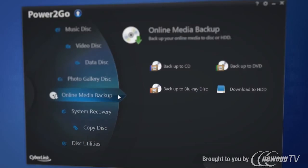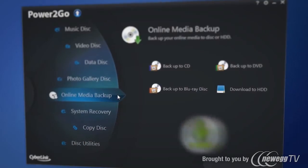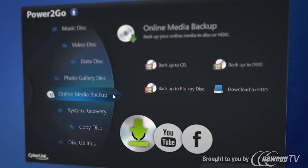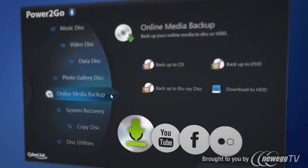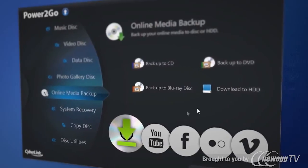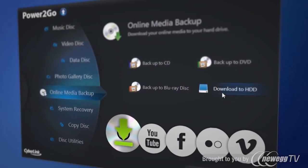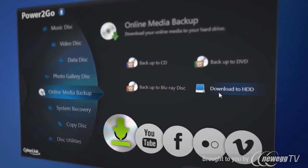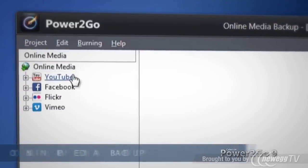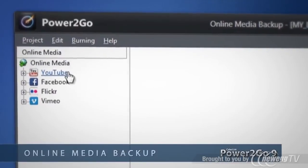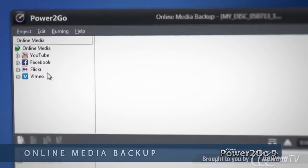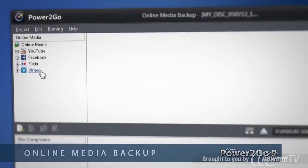Online sharing sites can be your most valuable library of memories. Now it's easy to download and backup the things you like to share to keep them safe. Save to your computer or directly to disc. Download and backup from YouTube, Facebook, Flickr and Vimeo.